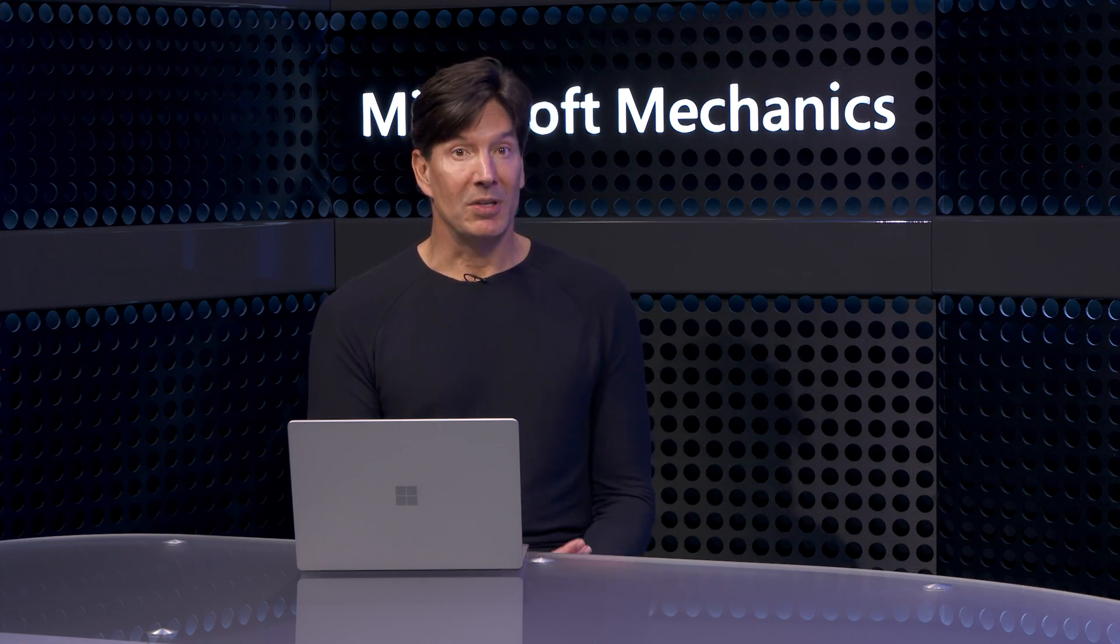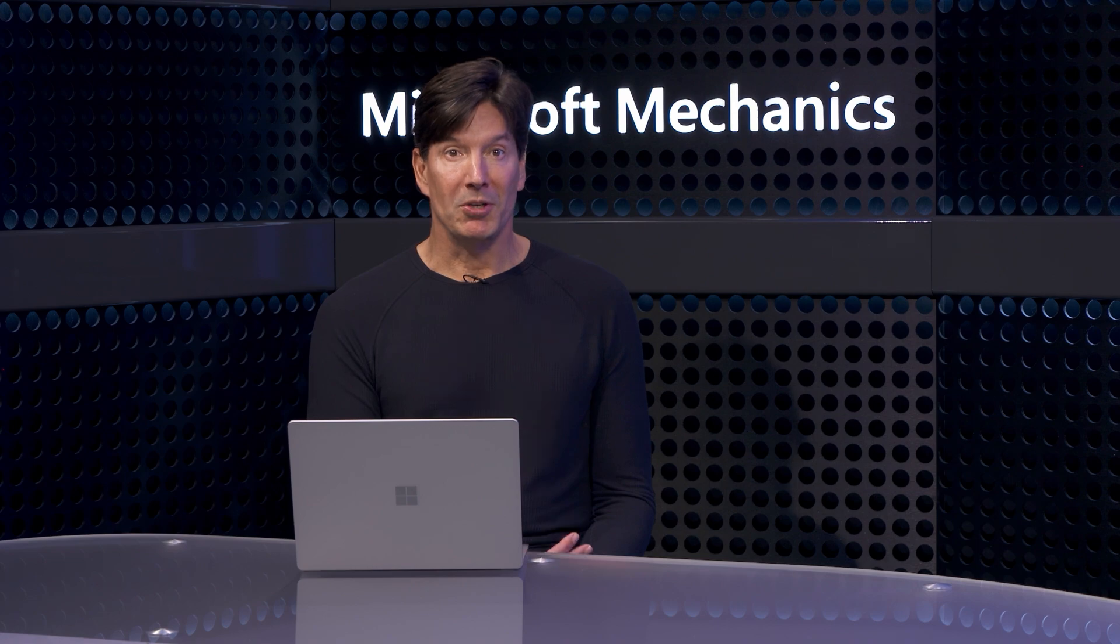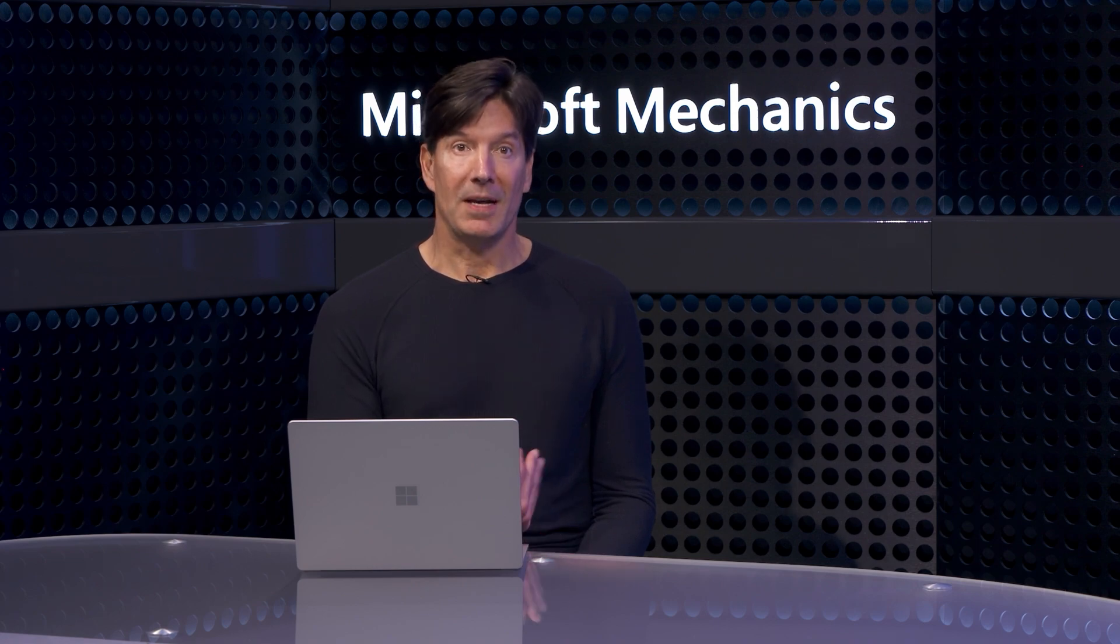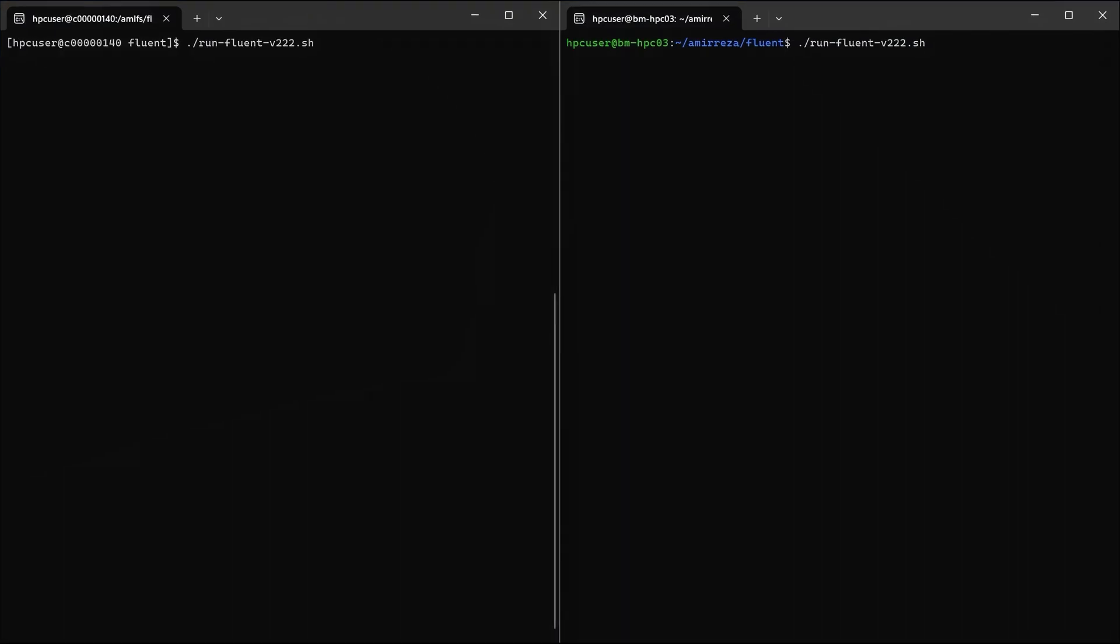Let's look at another example with Computational Fluid Dynamics, or CFD, where you want to iterate faster with different simulations. Here, I have an ANSYS benchmark ready to simulate a wind tunnel test of airplane wings.